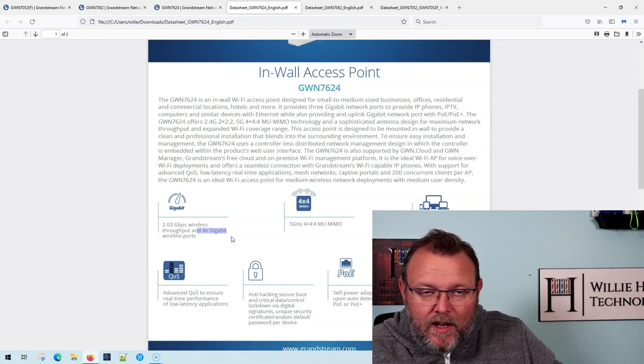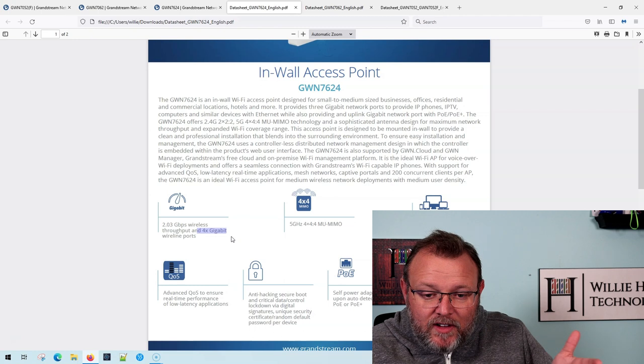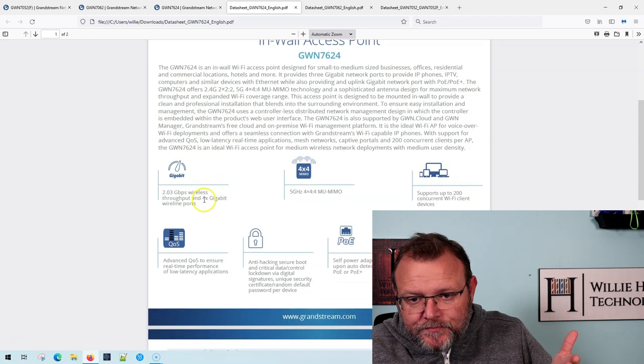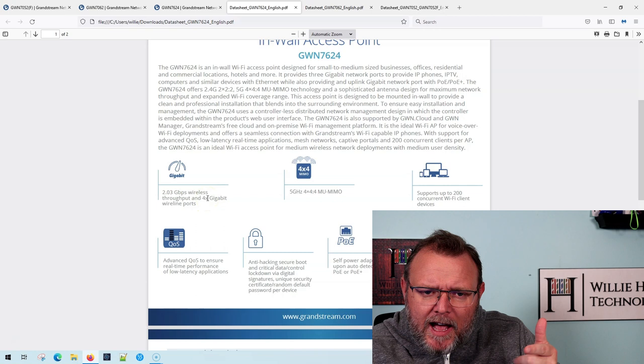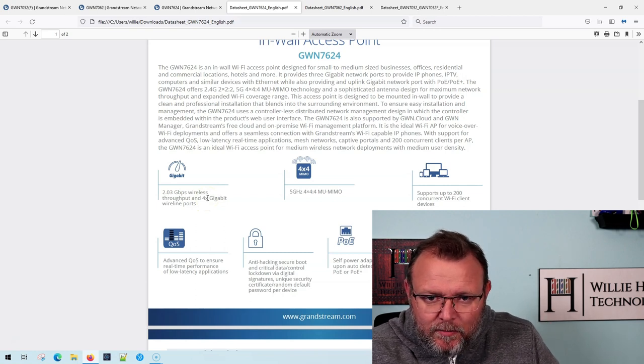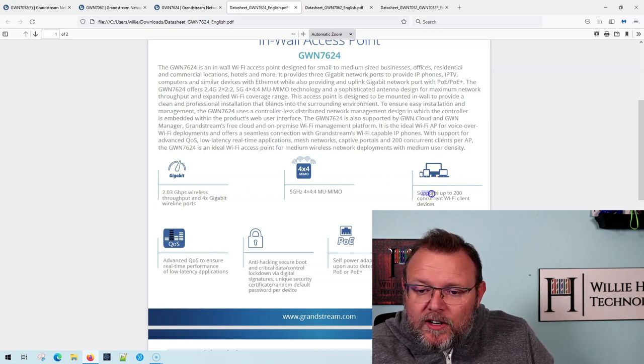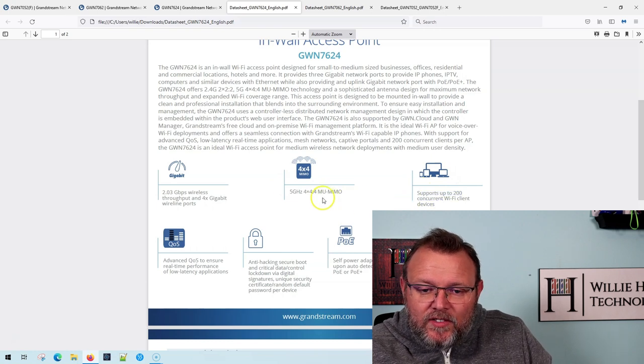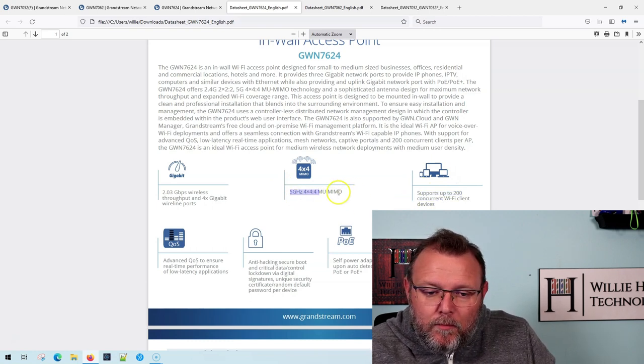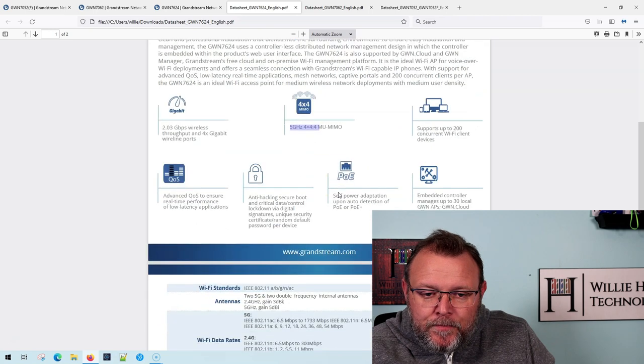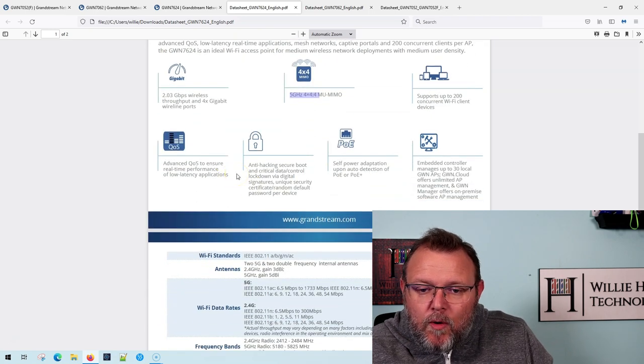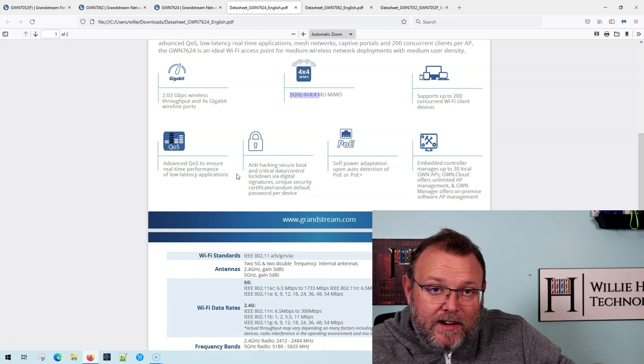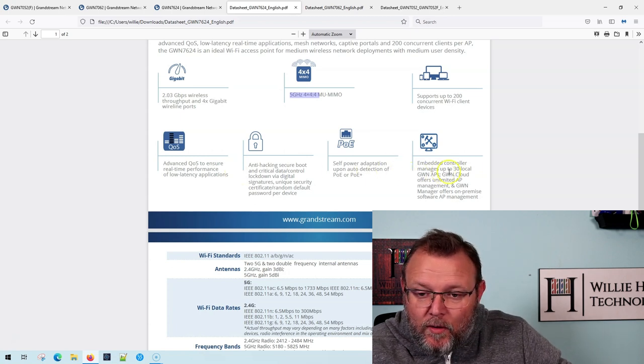But if you're transferring between the devices there, maybe you're going to be able to get four gigabit. They didn't say that that was the backplane. I just kind of took some license with that, and that may not be correct. Up to 200 concurrent devices, five gigahertz, 4x4 multi-user MIMO. It's got that same QoS that recognizes voice and prioritizes voice.